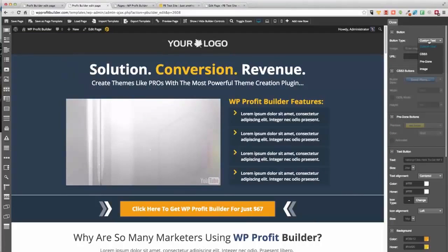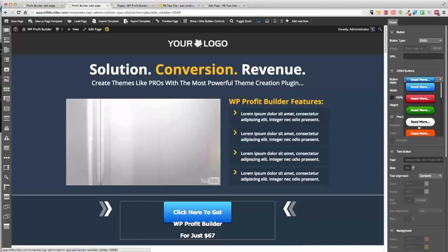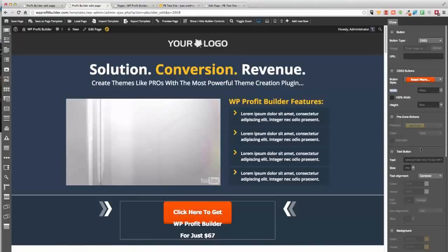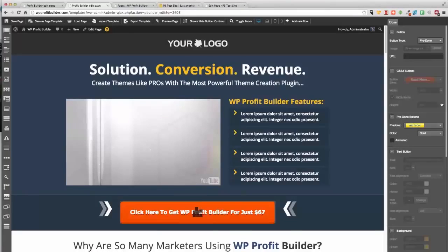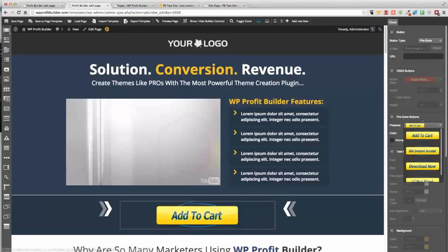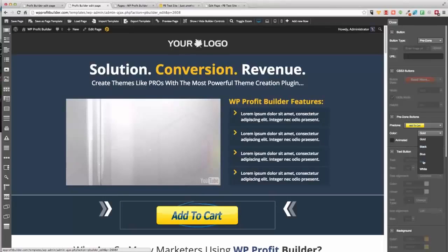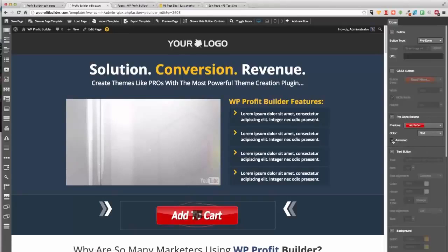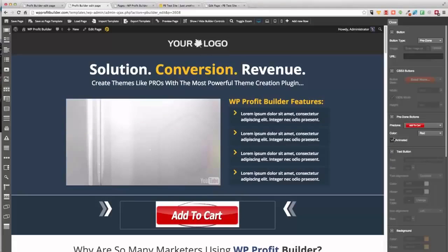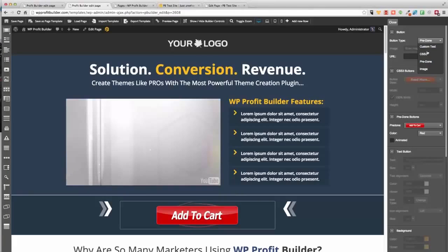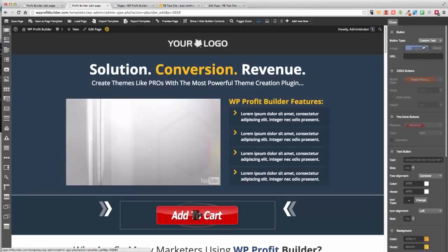Want a button? No problem. What kind of button would you like? Custom text? A CSS3 button? Maybe a 3D button — we can make adjustments, change it to 100% width, good to go. You've got all those different styles, or pre-done ones if you want. Maybe I want an add-to-cart, or maybe I want that in red — boom. Want it animated? No problem, you can have animated ones as well. If you can dream it, you can build it, and it makes life so much easier.